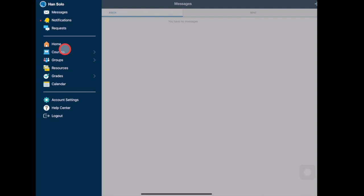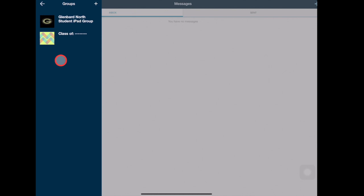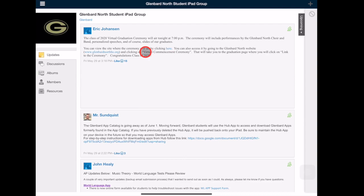Tapping Groups will open up the menu of Schoology groups you belong to. You should be enrolled in your building student group and the group for your graduating class. Tap a group to see what content is there. Groups mainly use updates to keep members informed, and some may have content in the resource area as well.